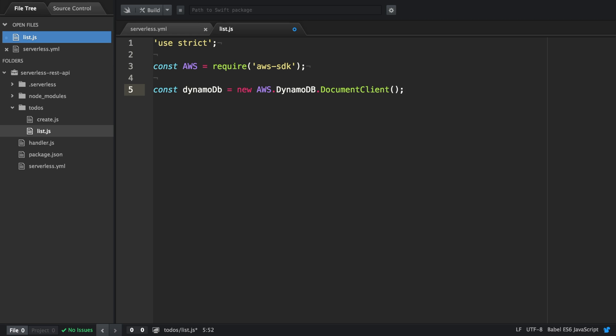Then we create our list function which is going to be exported and again it takes three arguments: event, context, and callback.